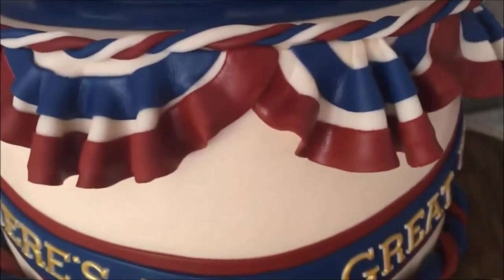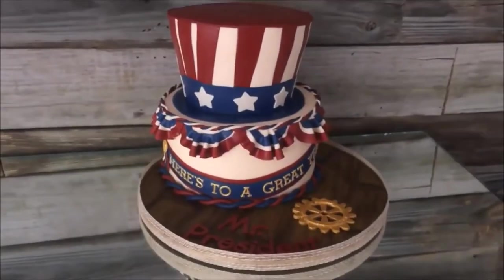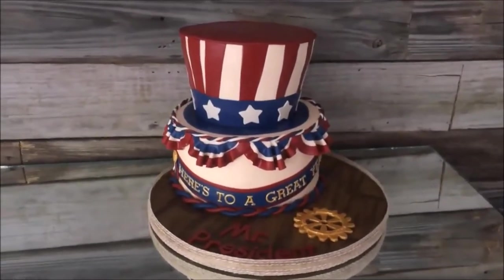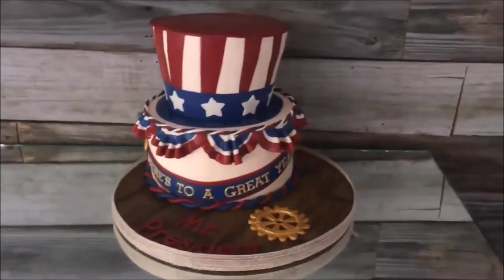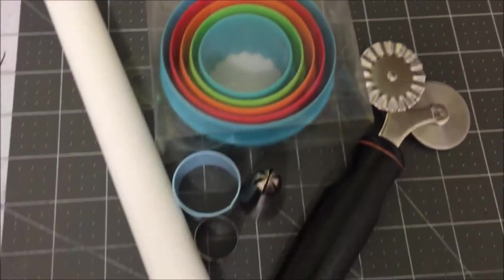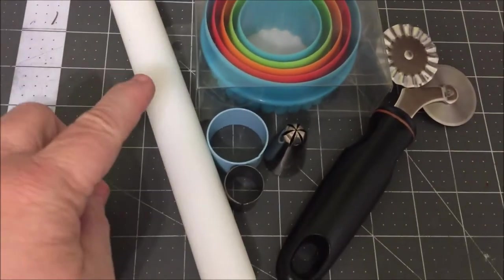Hey guys, welcome back to my channel. I want to show you how to make a super easy bunting for a cake. It's very easy. Let's get started and I'll show you how.